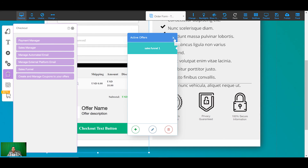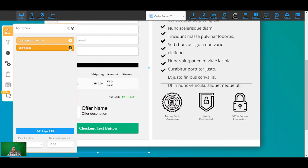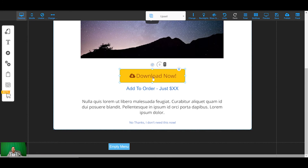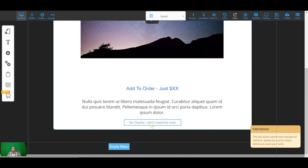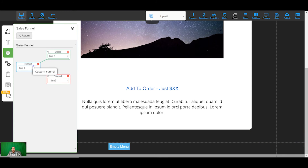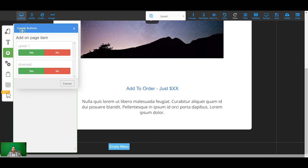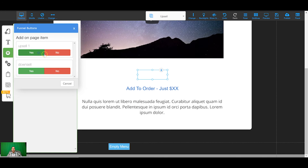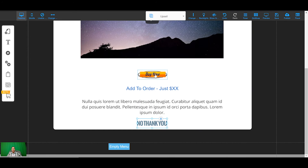Now the sales funnel is ready. I'm going to come back to the upsell page and remove the placeholder buttons, since those aren't the actual sales funnel buttons. I'll go to add elements, then sales funnels, click sales funnel one, and add the yes and no buttons. The system won't let you put the wrong buttons on the wrong page, which is a nice safeguard. I'll move them into position where they should be.